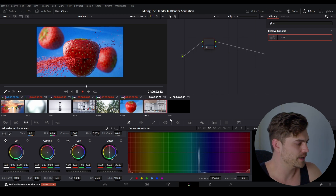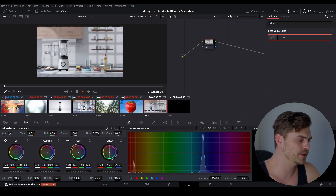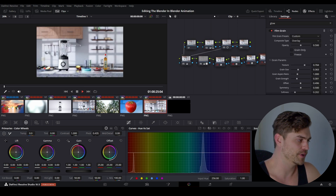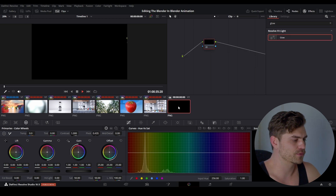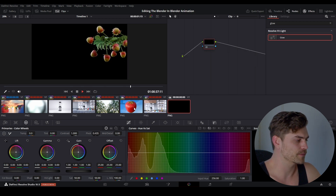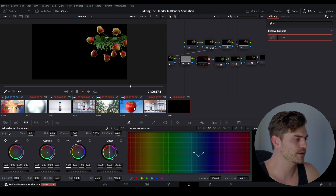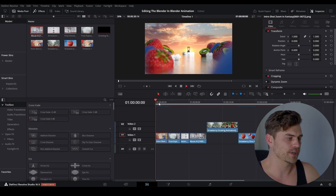Go over to the next render — this one looks pretty similar, so I'll hold my mouse over it and middle-click to copy the color grade. We also have the strawberry which is transparent — I'll select it and make sure it gets the same color grade as the others. So now we've color graded all our images.